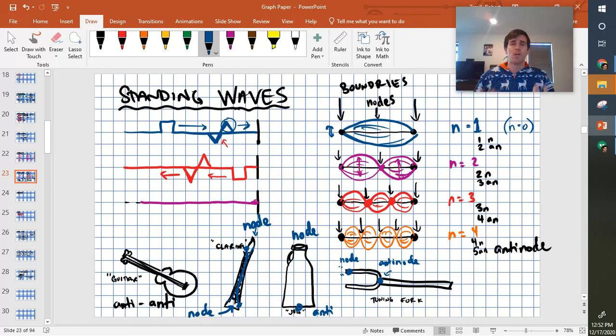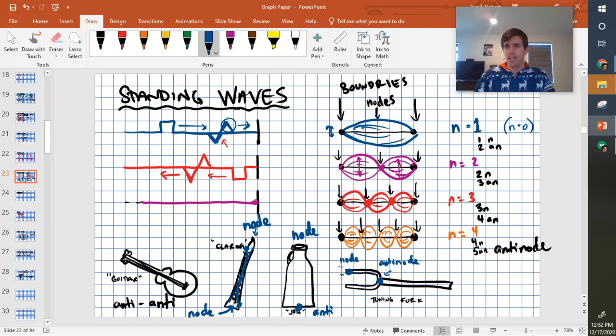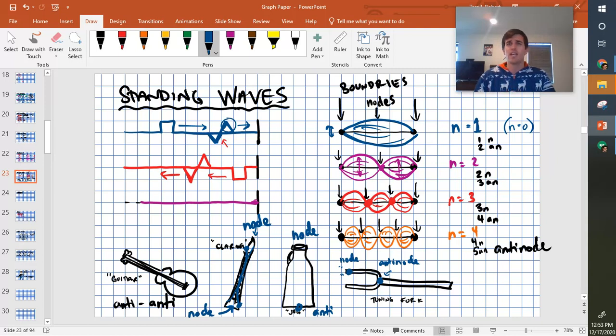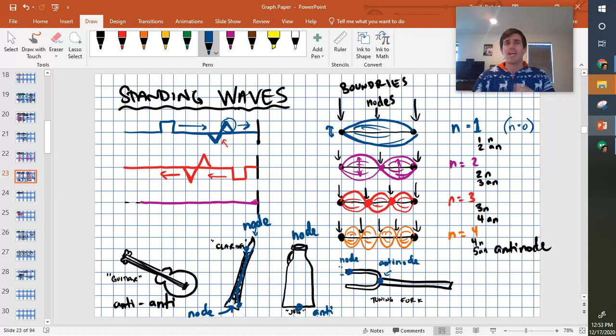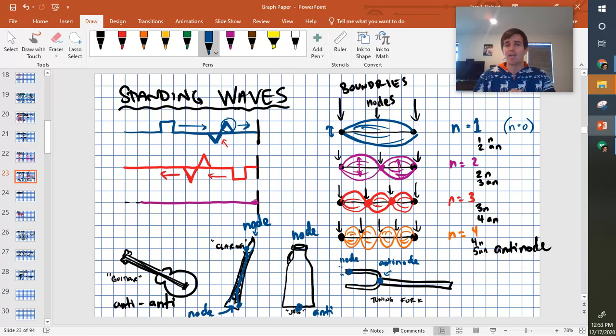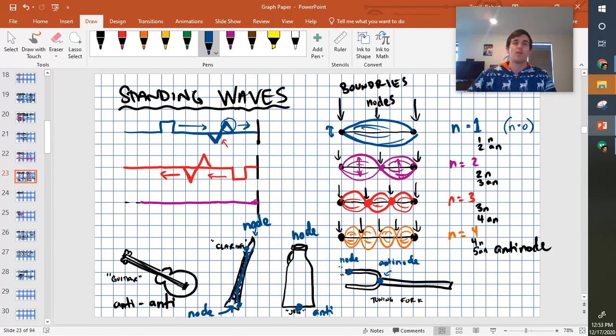Hopefully you have learned what nodes and antinodes are. You know what causes standing waves, these patterns of constructive and destructive interference. And you learned a little bit about harmonic numbers and how the waves steadily add more and more antinodes and nodes as we move up to higher harmonics. So thank you for watching. Have a good one.